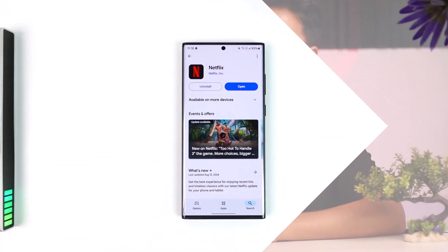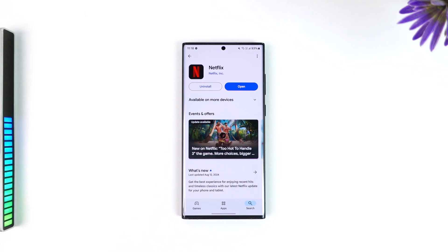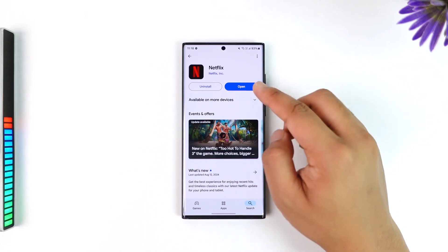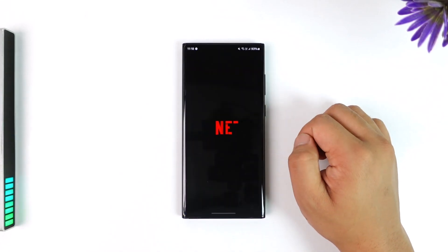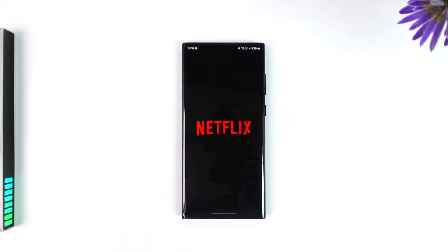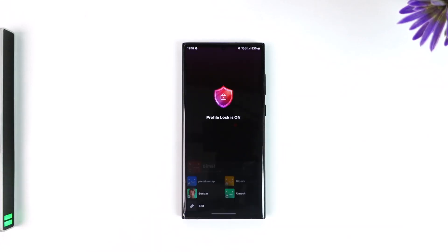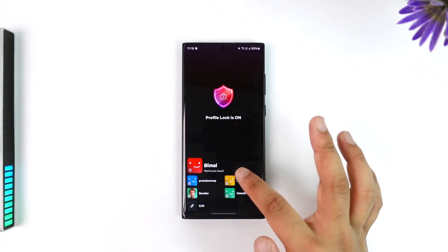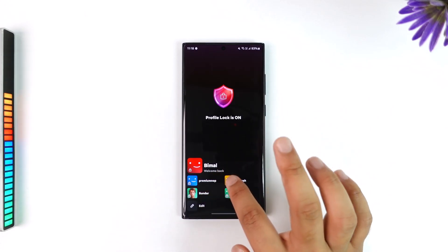If you are trying to turn off autoplay on Netflix, it's actually quite simple to do. All you have to do is simply go ahead and launch the Netflix application. Once you launch the Netflix app, this is the kind of interface you will see.